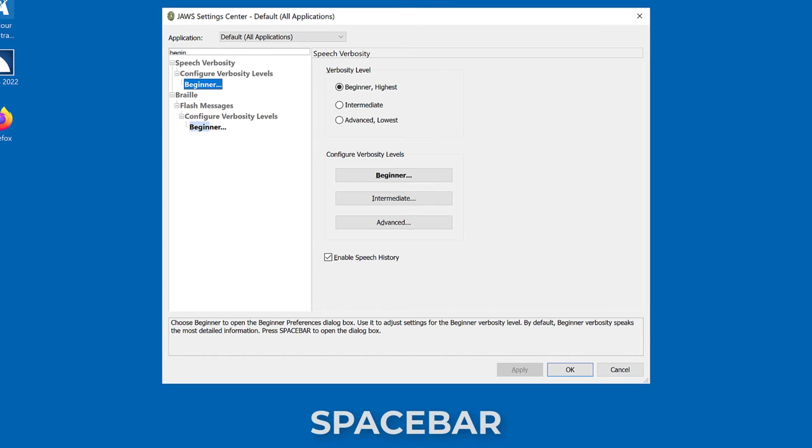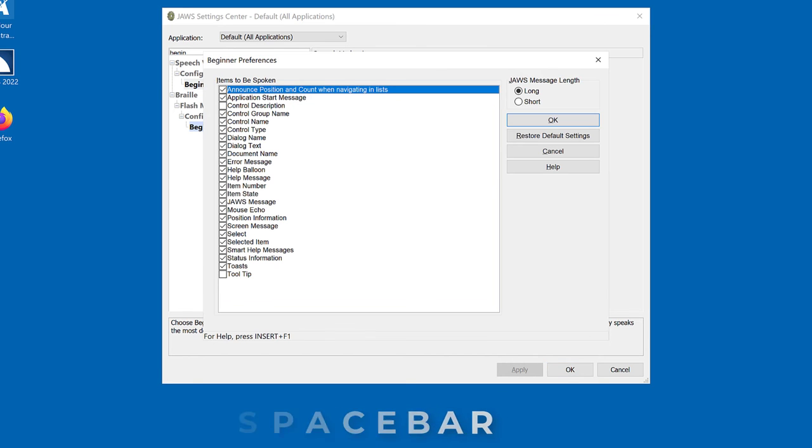Press space bar to open the beginner preferences dialog box. Focus is in a list of check boxes. Beginner preferences dialog. Items to be spoken in list box, announce position and count when navigating in lists checked. One of 24.